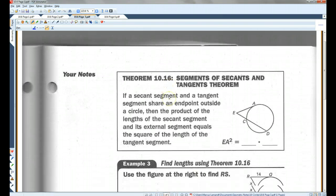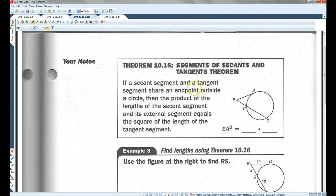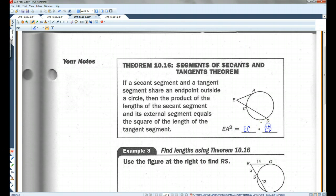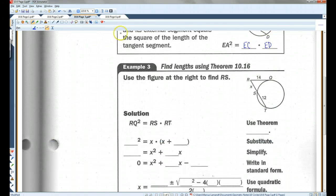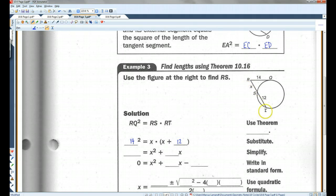Theorem 10.16: If a secant and a tangent segment share an endpoint outside a circle, then the product of the lengths of the secant segment and its external segment equals the square of the length of the tangent segment. So EA squared equals EC times ED — the external segment times the whole thing. For example, in this figure, RQ² = RS times RT. So 14² equals X times (X + 12), because the whole segment is X + 12. This is Theorem 10.16.